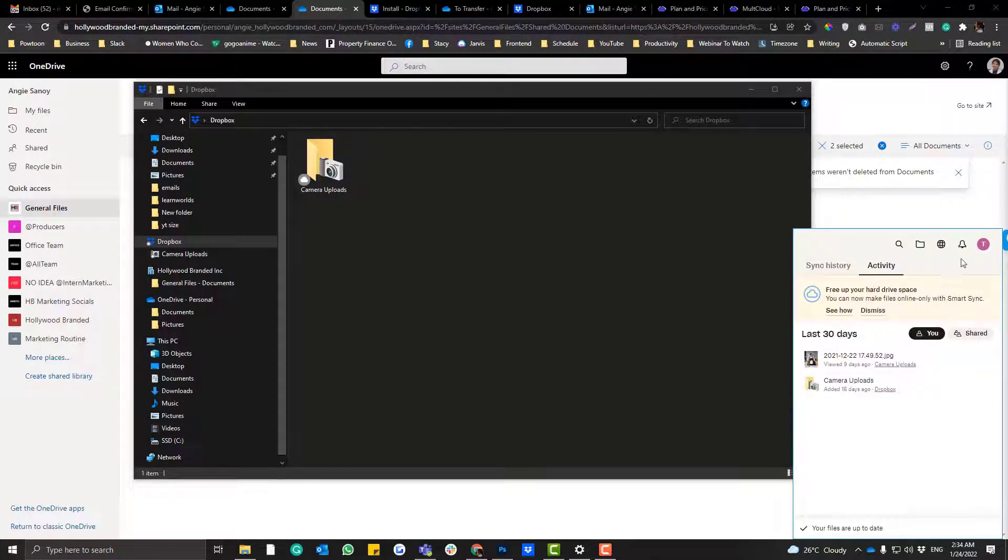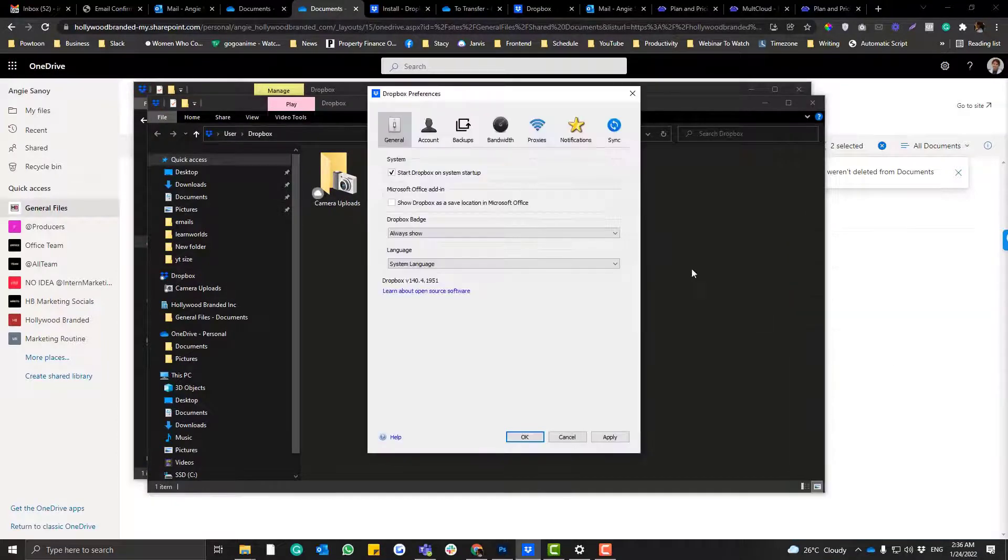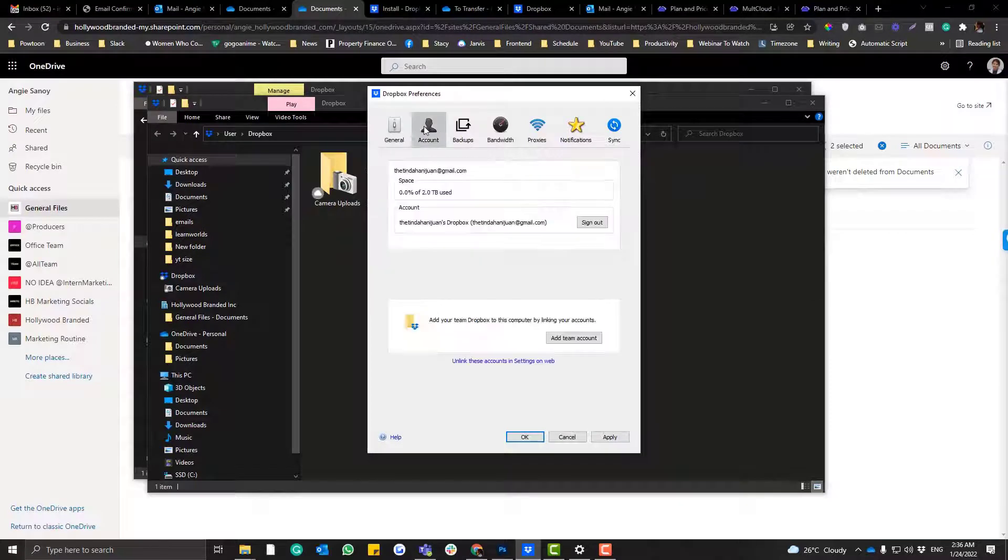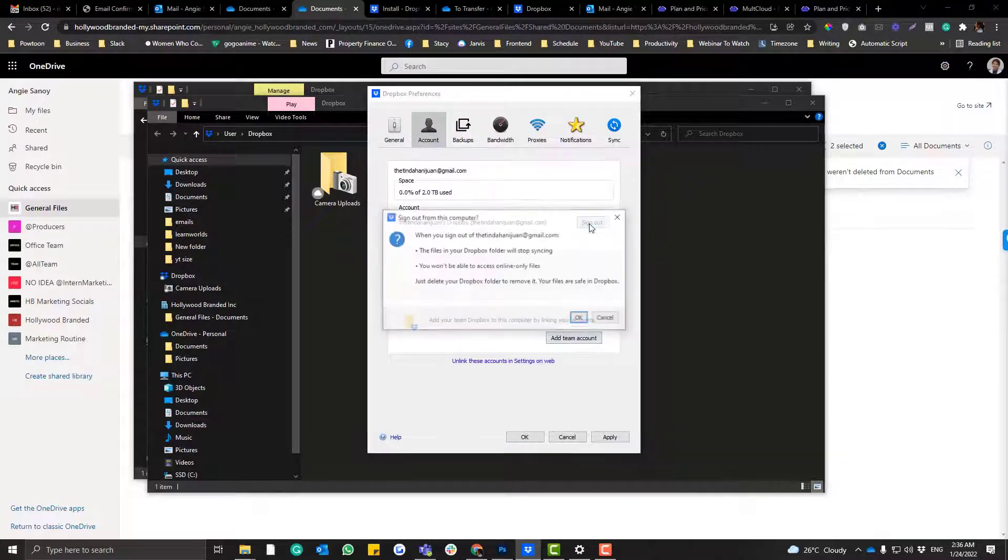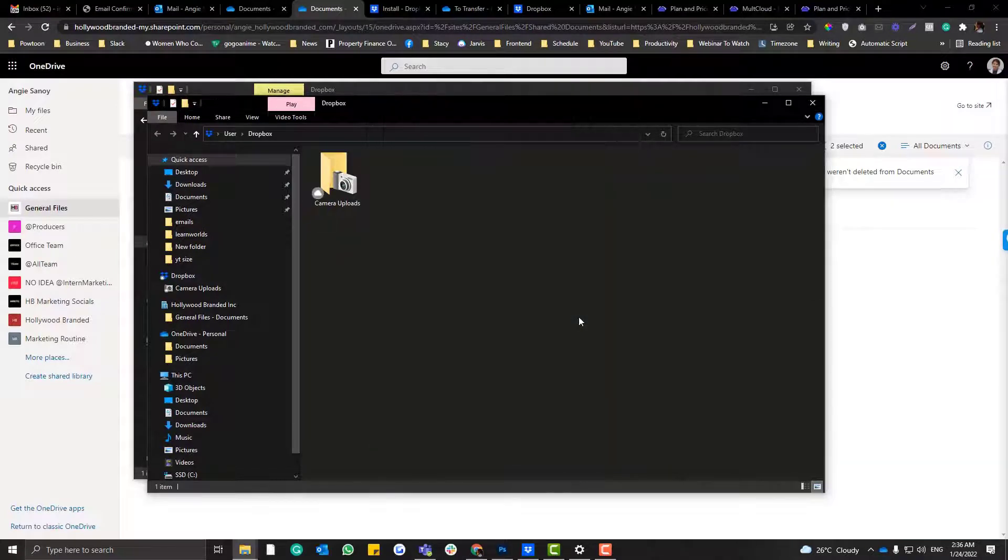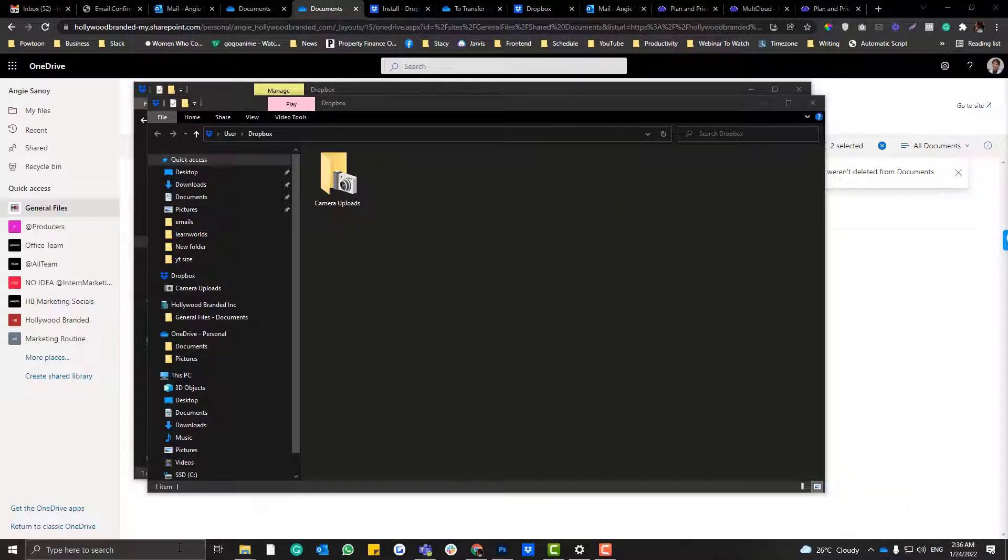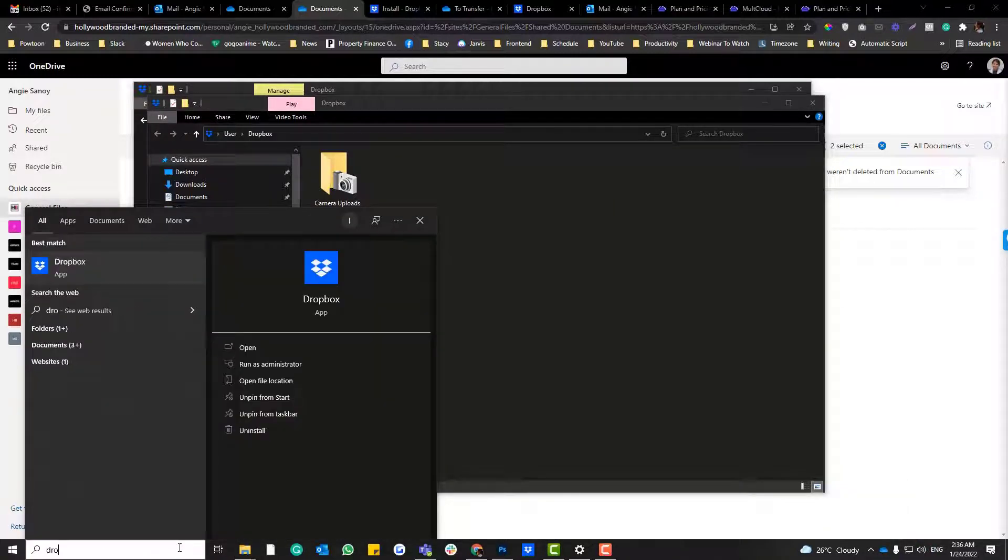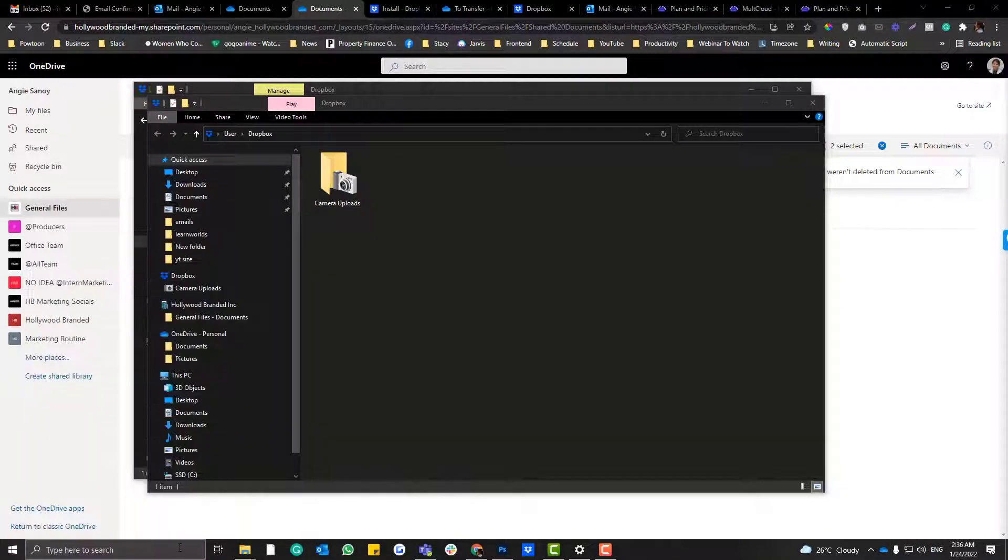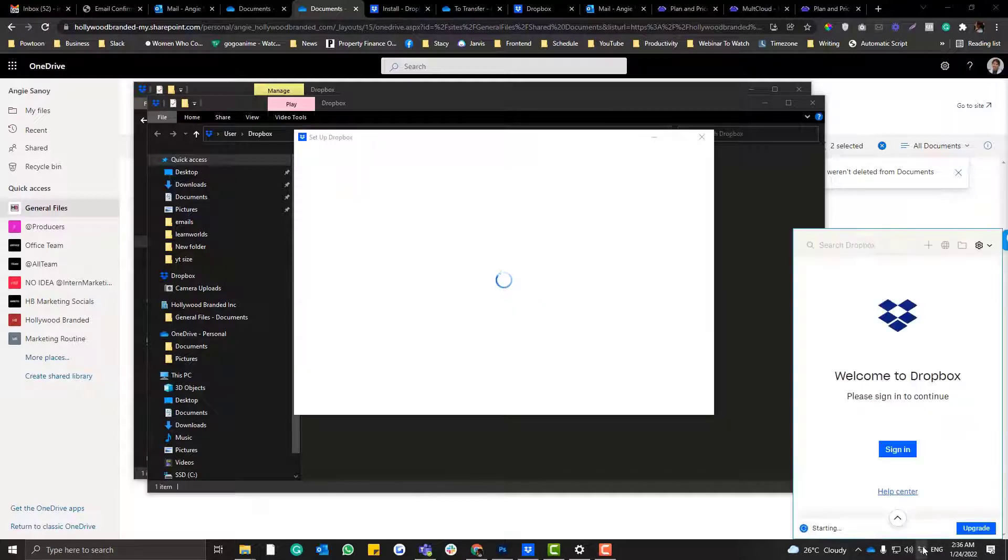So click the preferences and then click the account and then click sign out. Okay, sign out and then open again your Dropbox. In case the Dropbox is not linked yet to the right account, you can just do that. So sign in. I'm going to log into the right account.